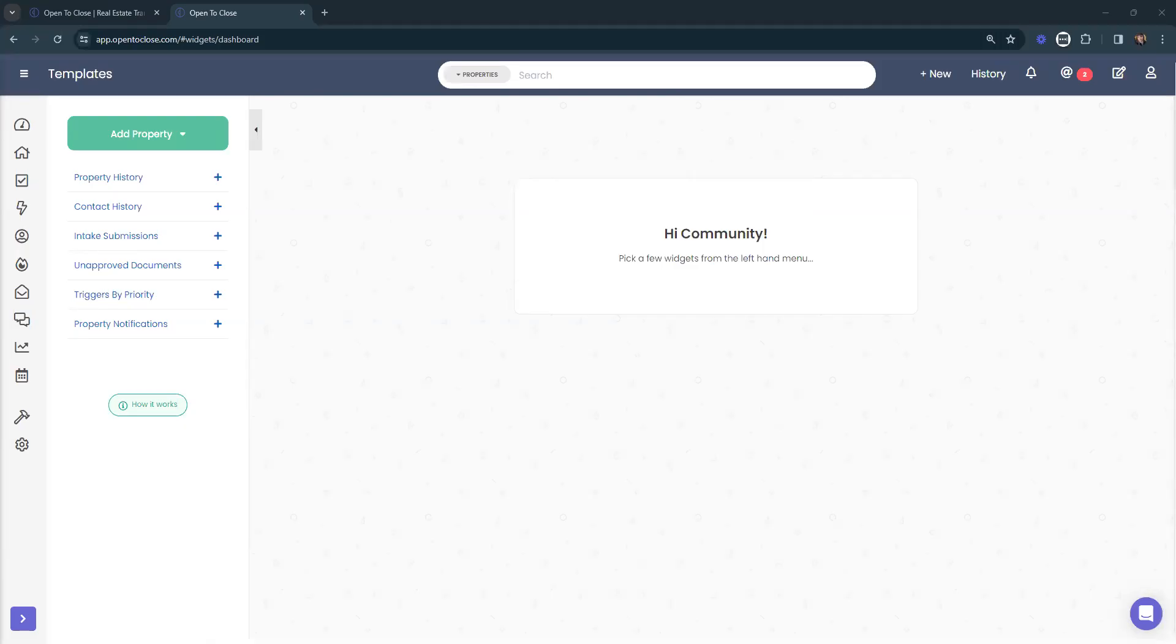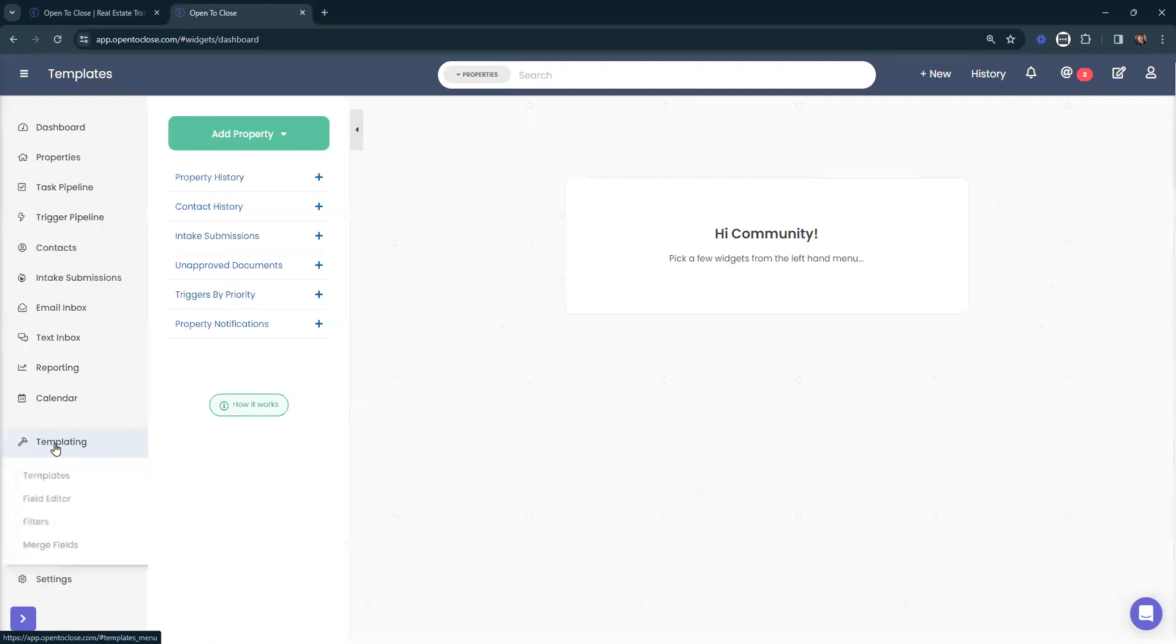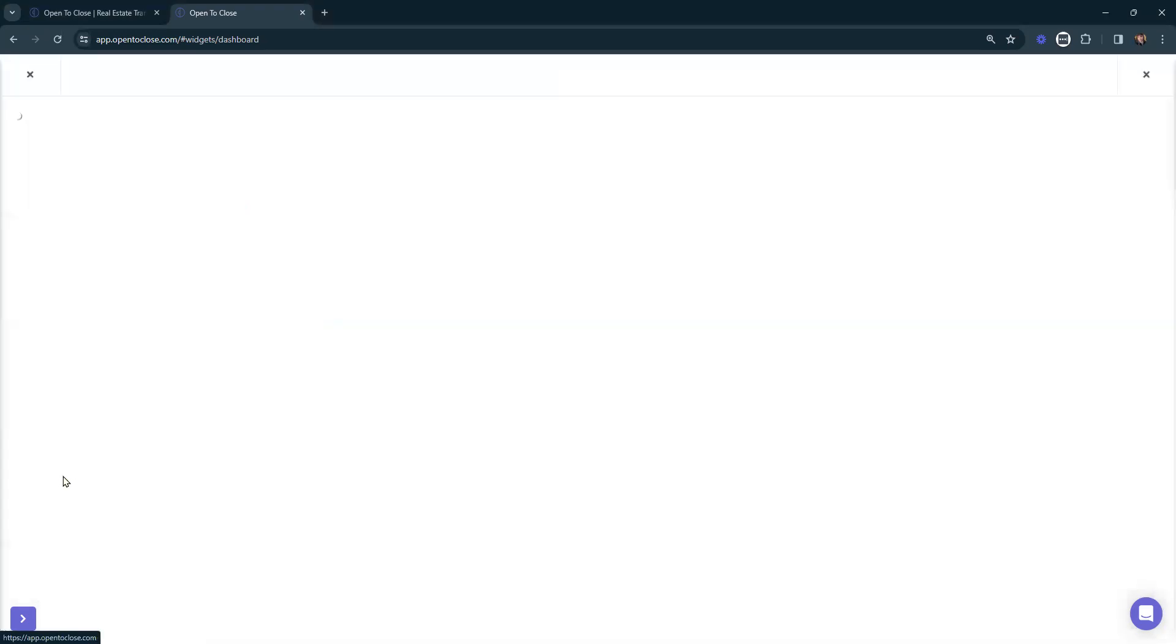Let's review how to navigate and update our task templates. First, we're going to head over to our three-line icon, navigate down to our hammer icon, and select templates.